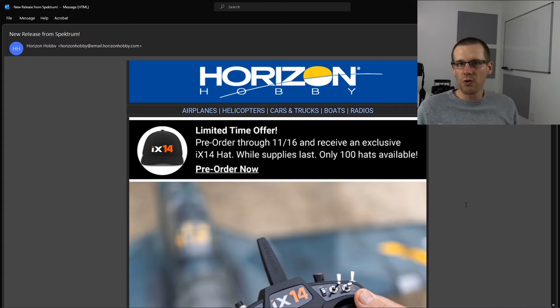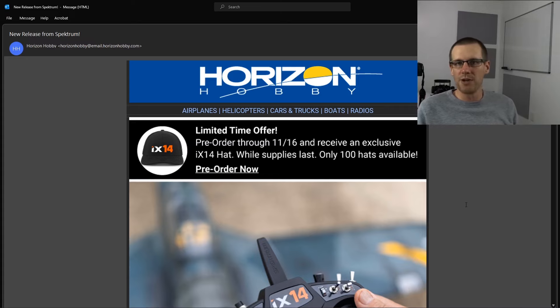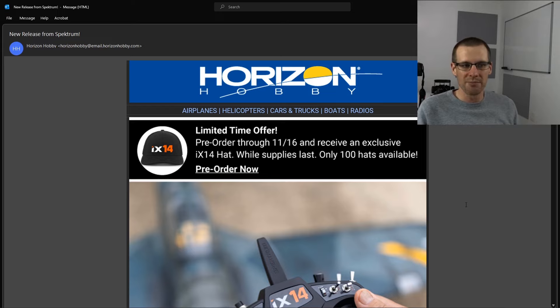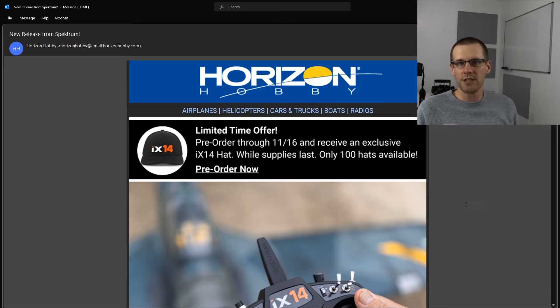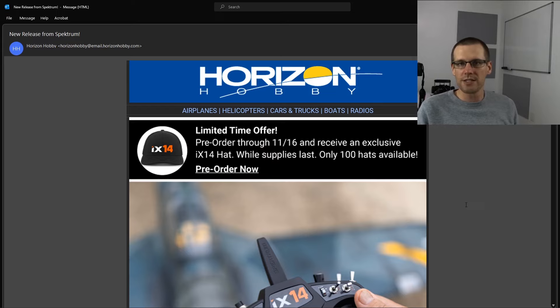Hey guys, what is going on? Welcome back to another video. In this video, we're going to be talking about an email that I received from Horizon Hobby. They did send me this email and it's about the iX14 radio. So they just released this iX14.